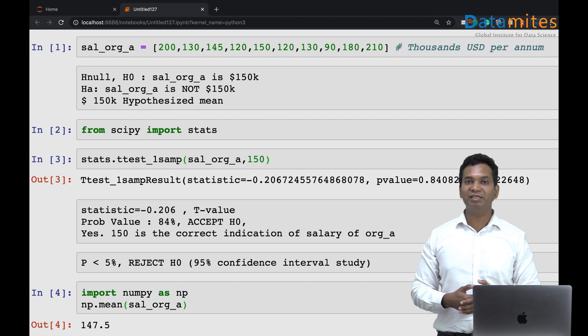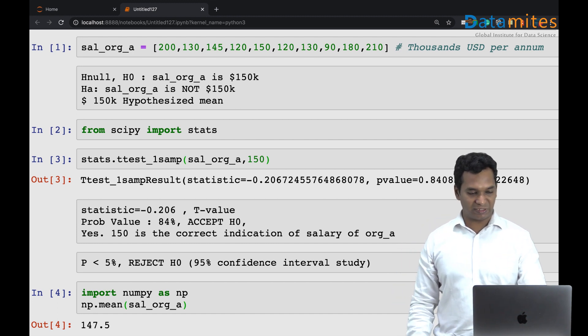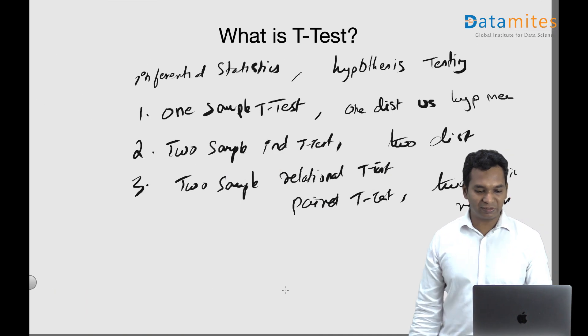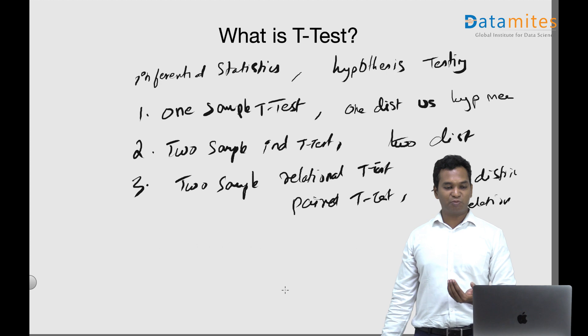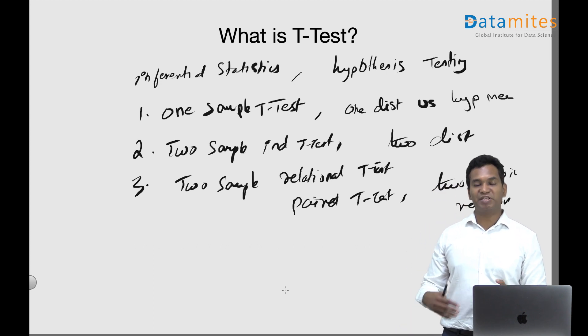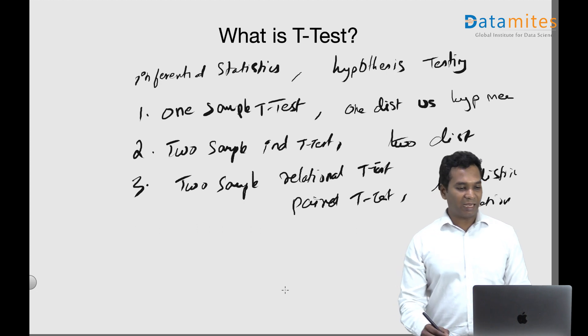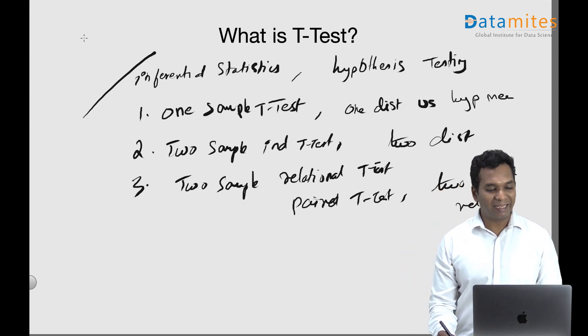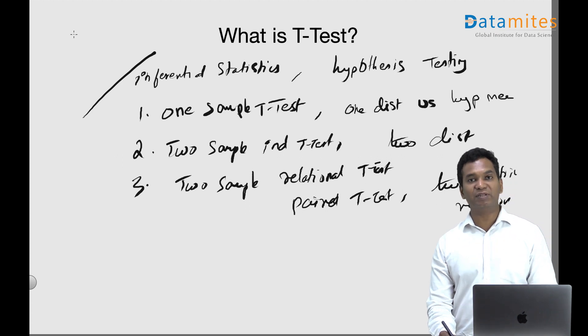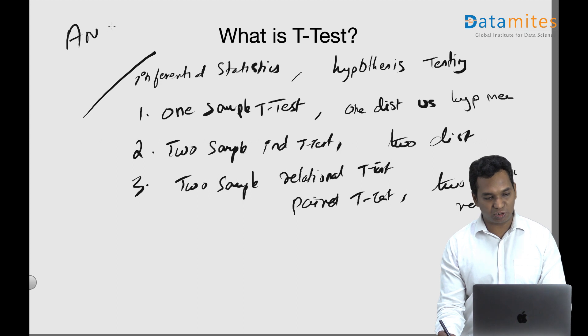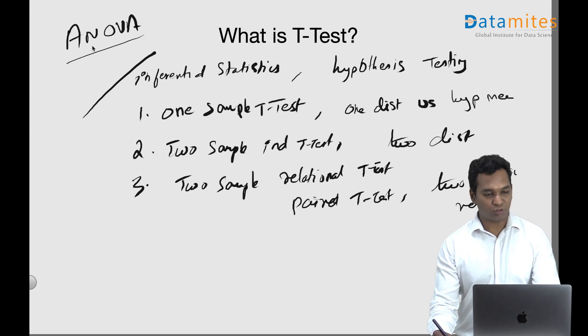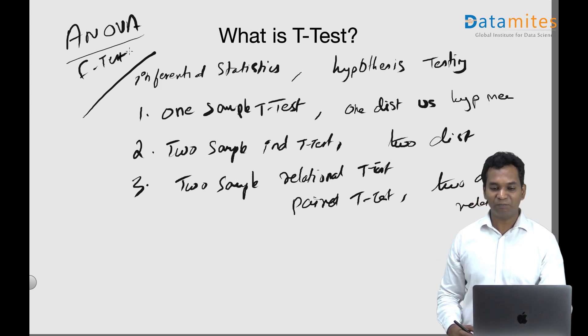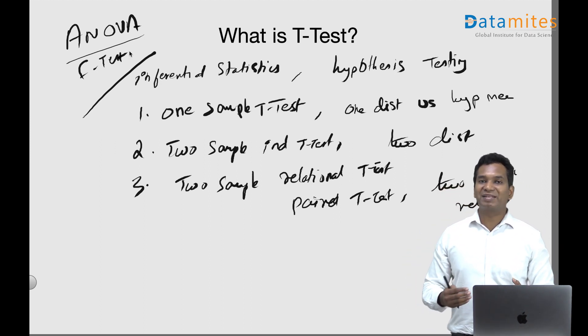The same goes with two sample t-tests when you're comparing two different data distributions, and two sample relational data sets which compare two distributions which are related. T-test is limited to a maximum value of two. If it is more than two variables or distributions you want to compare, we use another hypothesis testing called analysis of variance or ANOVA. This is also called the F-test.